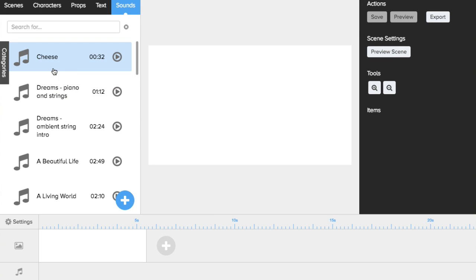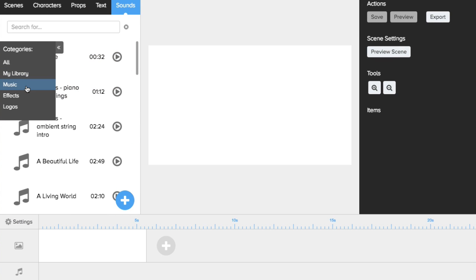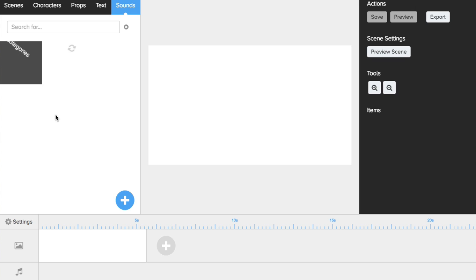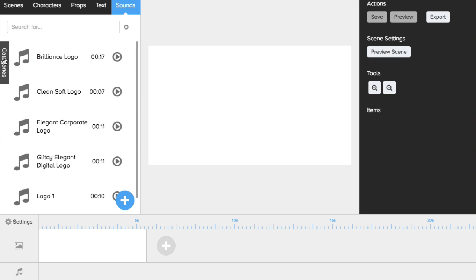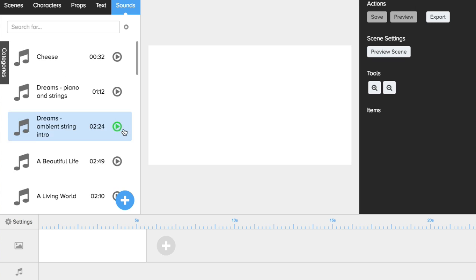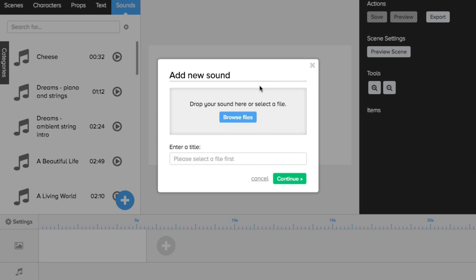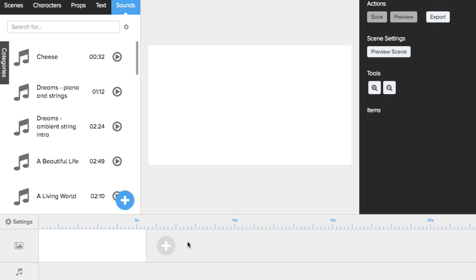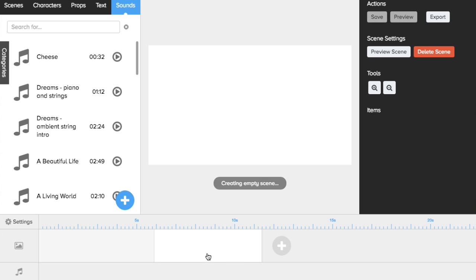For sounds, there are different categories: music, effects, and logos, and you can upload your own MP3 files as well. This is pretty much your timeline. This is a scene, and if you hit the plus button that would be your second scene, and you can switch back and forth between them. This is also your audio track.